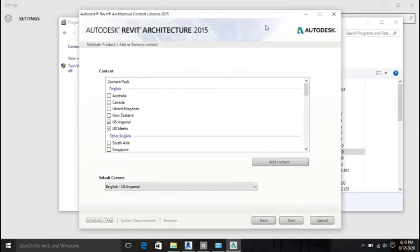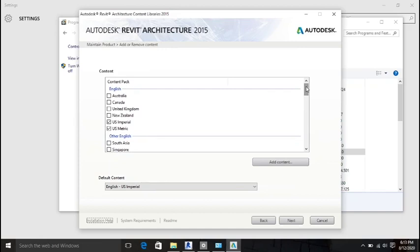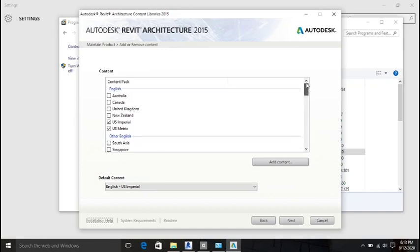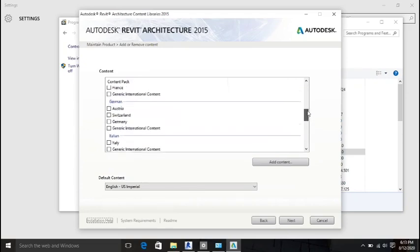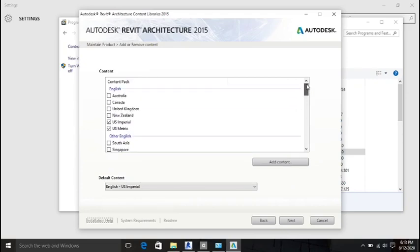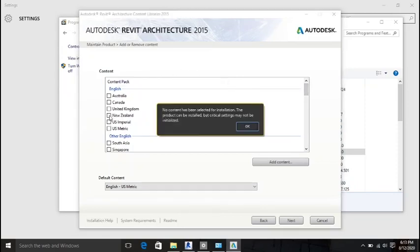In this screen you can load more families. There are several families available that you can select, as many as your system can accommodate. For now, let's just select a few for this tutorial.